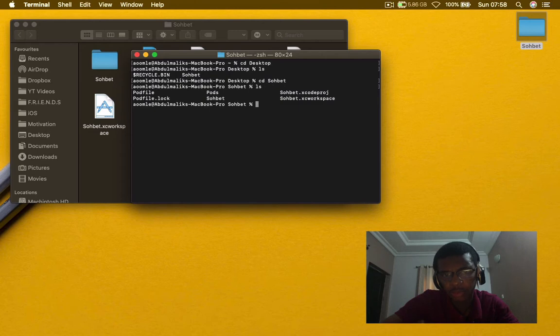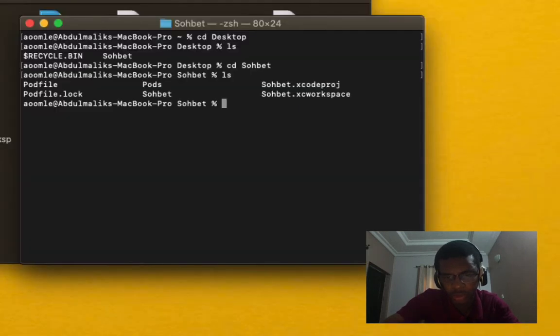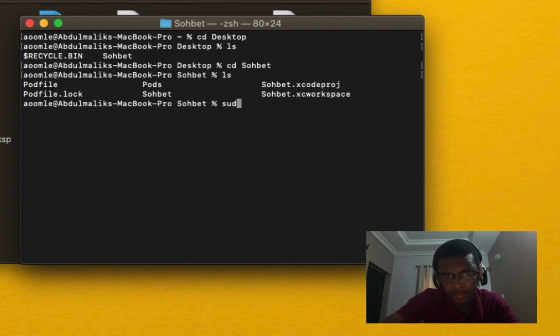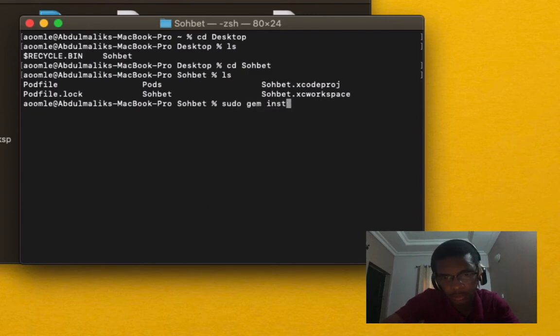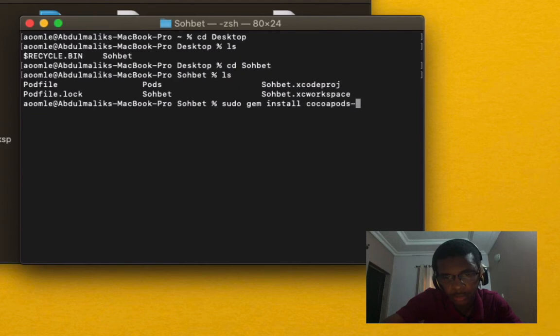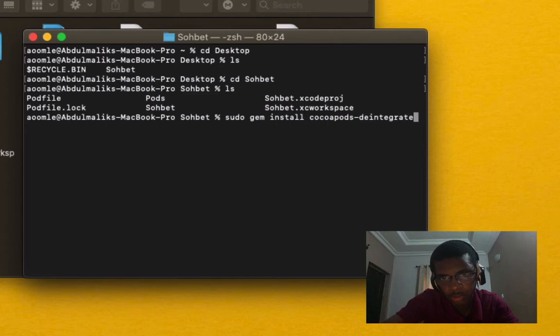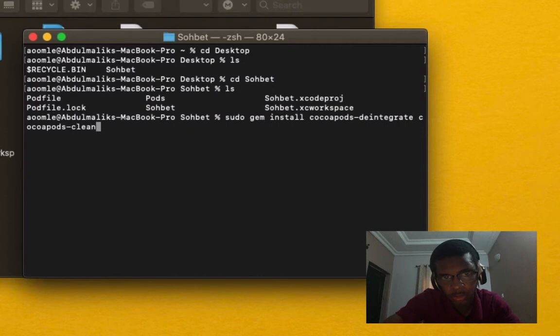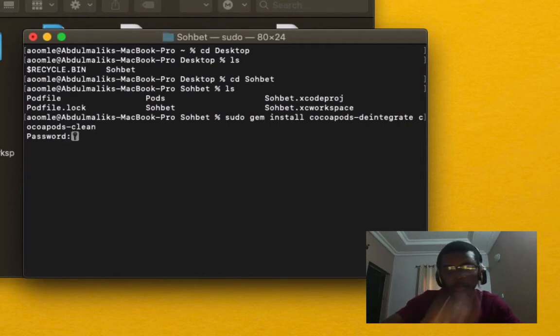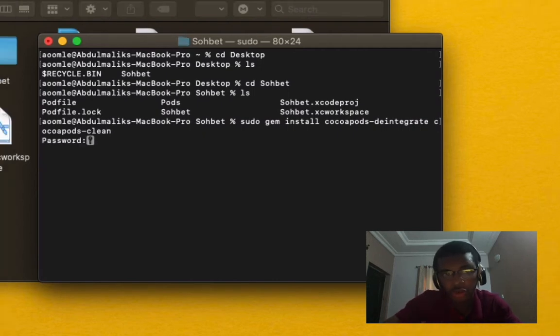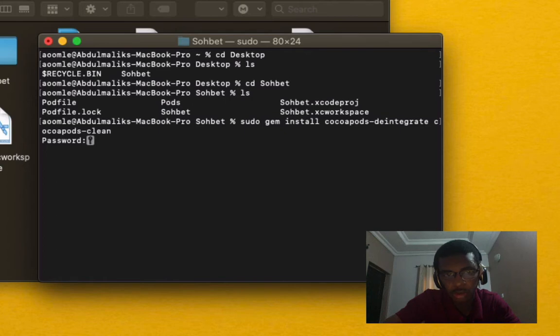Step two, write this command. It's going to require you to enter your password. Go ahead and enter your password.